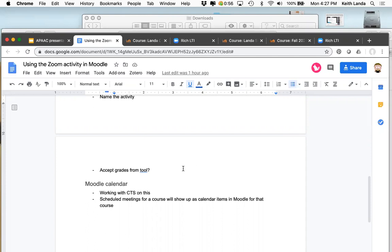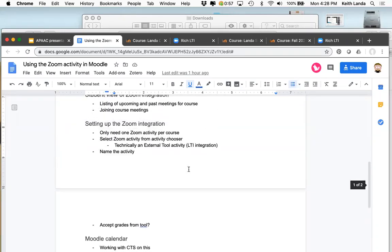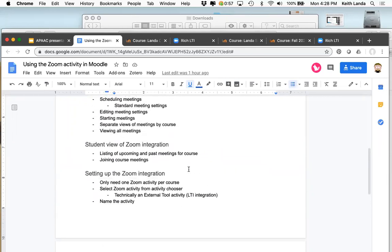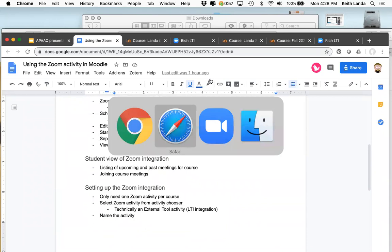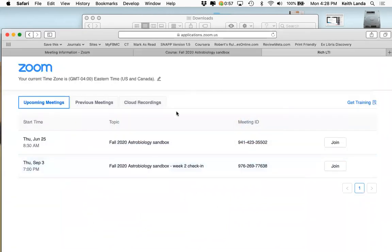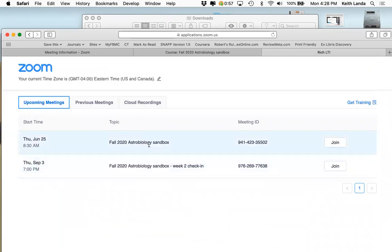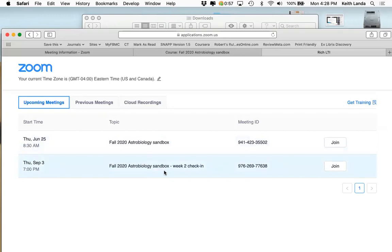Students with two or three or four courses won't see Zoom sessions from other courses. Going back to the student view: the student only sees Zoom sessions related to the course they're accessing the dashboard from. They're not seeing sessions from my other sandbox courses — only the Zoom sessions set up through the integration for that specific course.